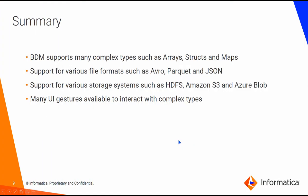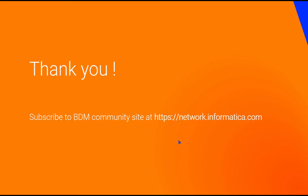As a summary, BDM supports many complex types such as arrays, structs, and maps. And these are supported across various file formats, across various storage systems. There are many UI gestures available for you to interact with these complex types. Thank you for watching this video. And for more such informational videos, please do subscribe to our BDM community site at network.informatica.com.